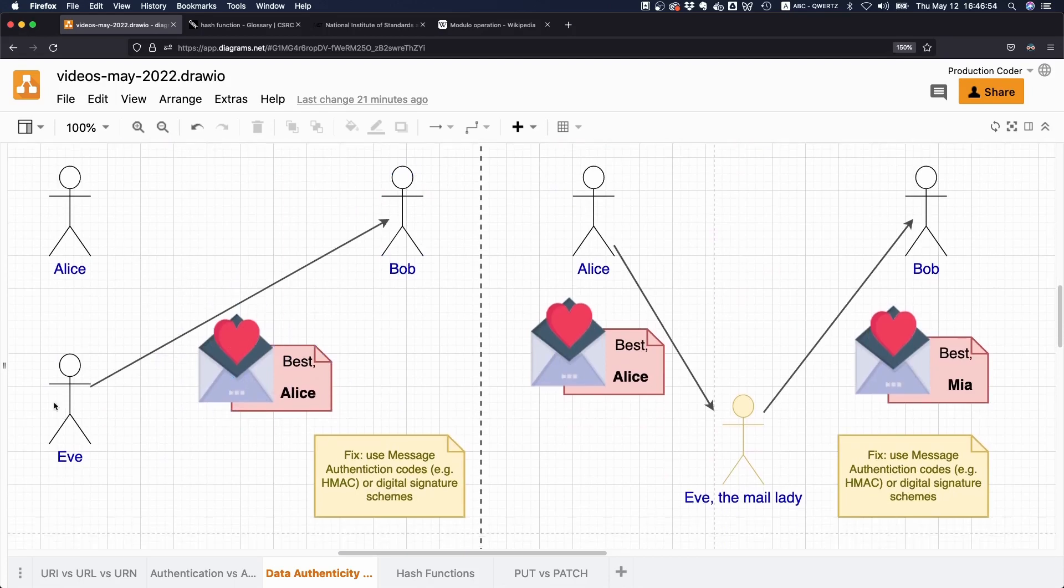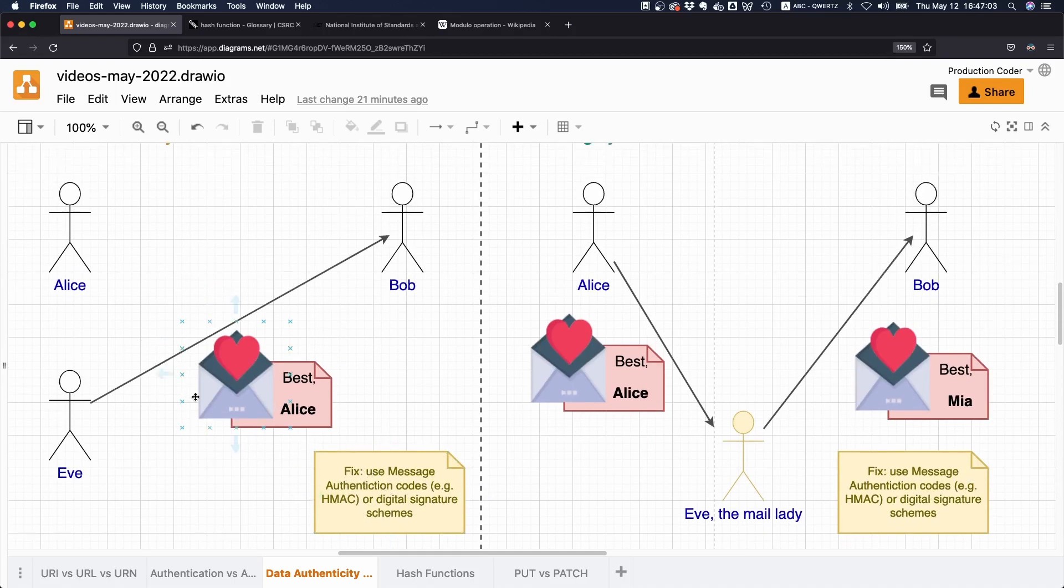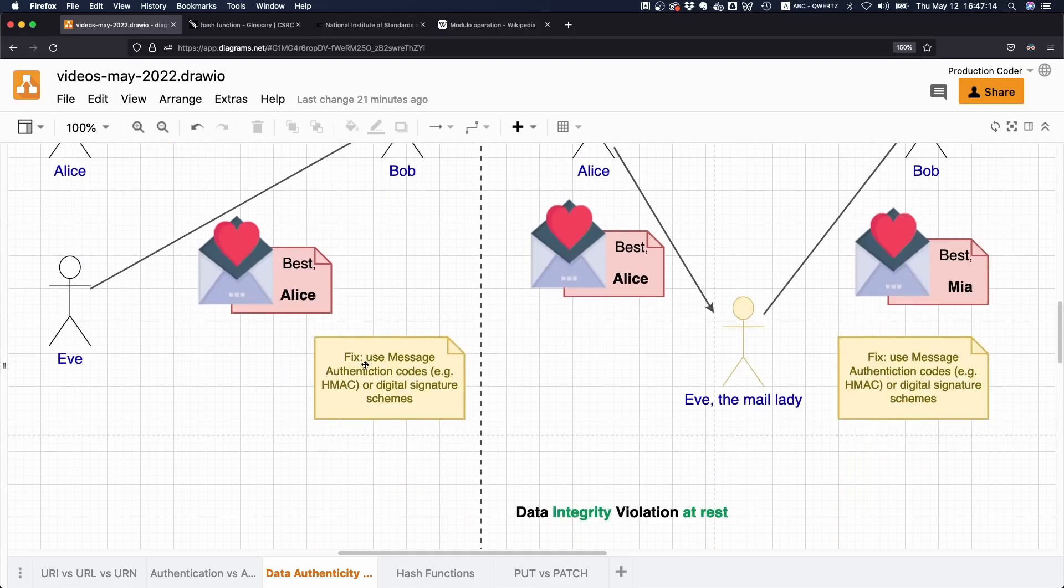If Eve writes a love letter to Bob and says 'best Alice,' then this would be an authenticity violation because the data is not really coming from Alice but from a different person. The fix here would be to use message authentication codes or digital signatures—better to exchange public keys of RSA or elliptic curve digital signature keys up front.